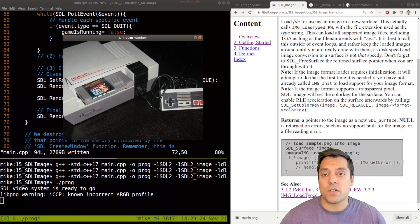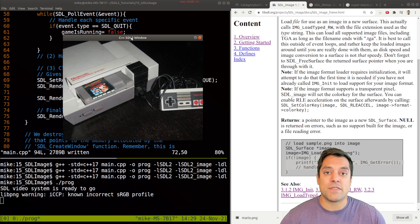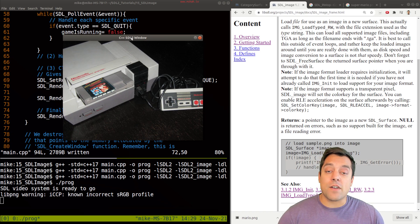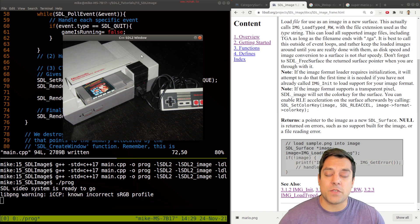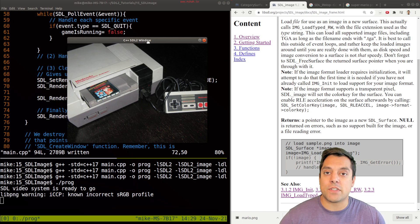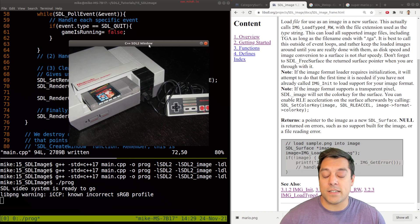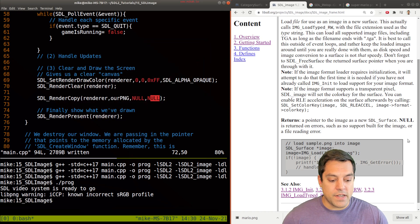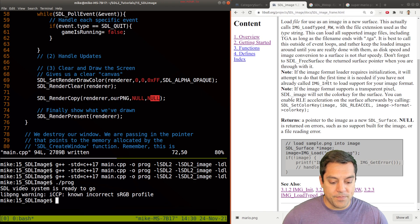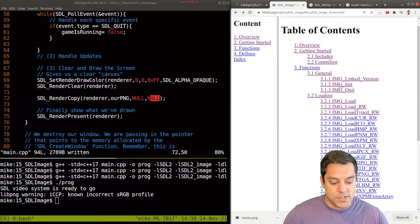Again, this is important because PNG has, for instance, an alpha component, and you might want to take advantage of that. Otherwise, you can look at a previous lesson where you have to use color keying.